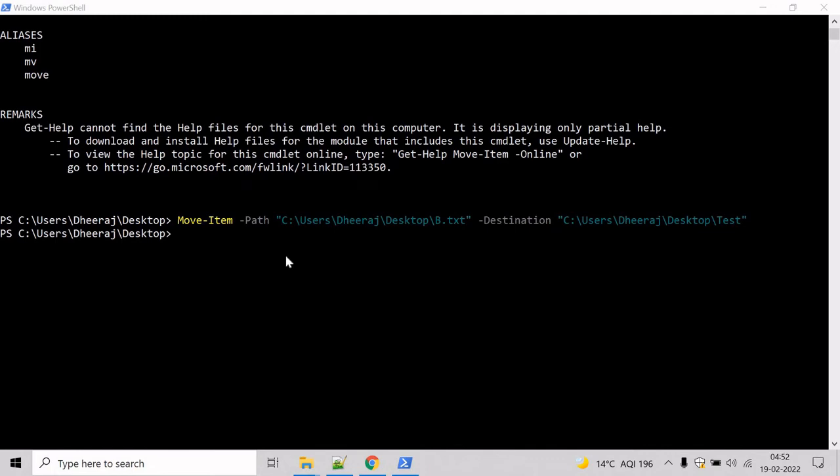In the previous example we saw how we can move a file to a directory. In this example we will see how we can move a directory and its content to another directory.